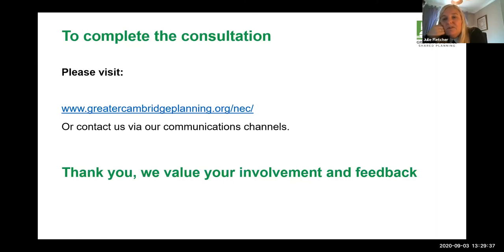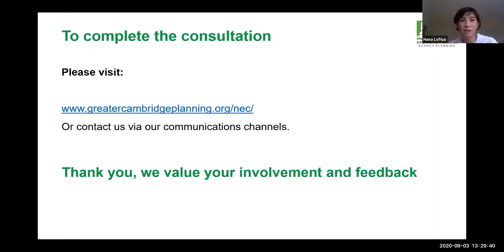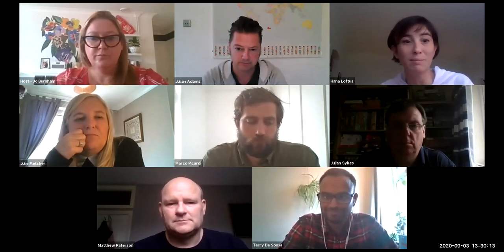Thank you so much for some really great questions on the topic — we're really glad you've all joined us and hope you found it useful. There is a little survey that will come up after the webinar ends. Please do fill in the consultation — it ends on the 5th of October so you have just about a month to get your comments in. We really want a great spread of voices, and please do join us at another webinar coming up shortly. Thank you.